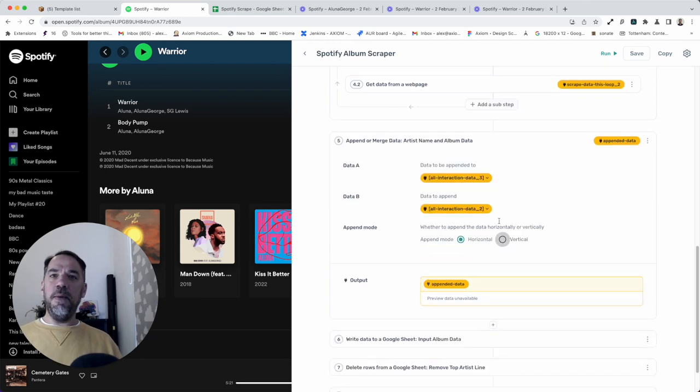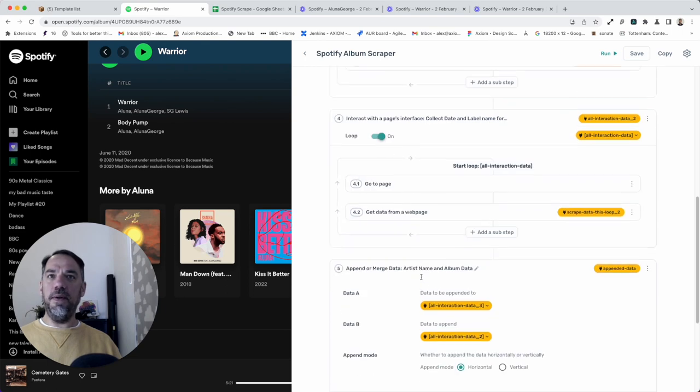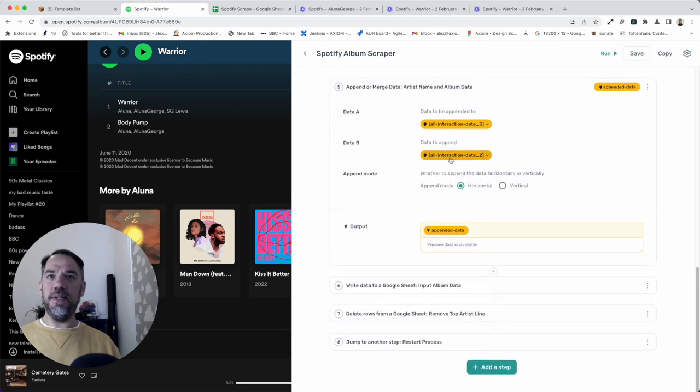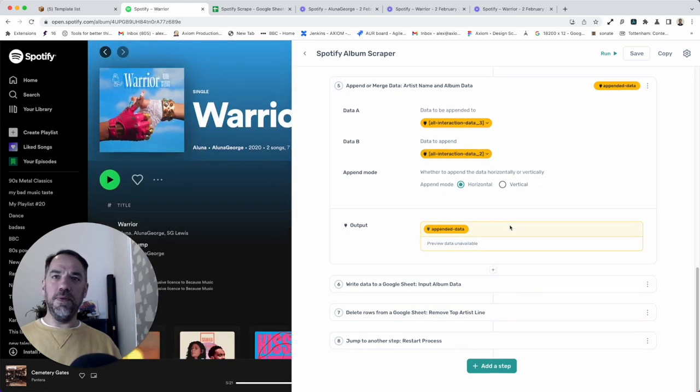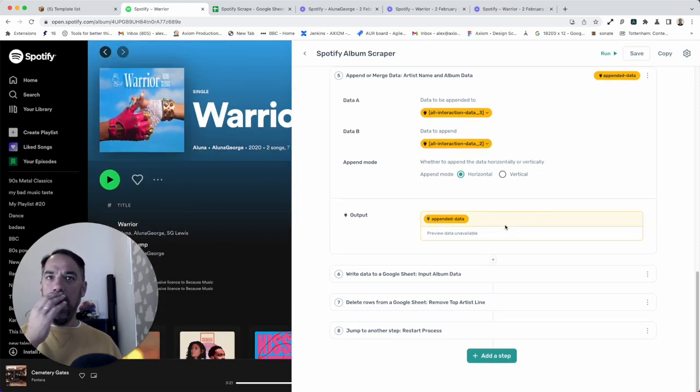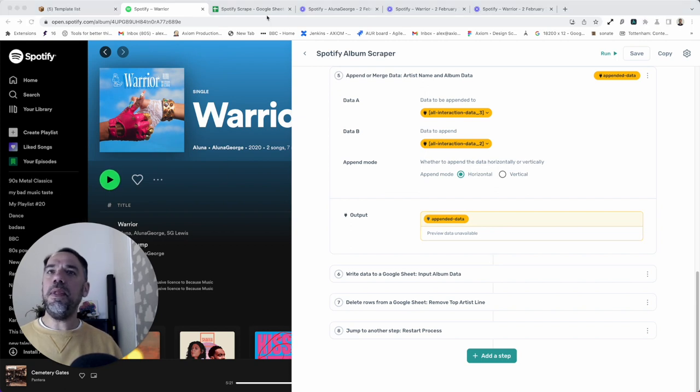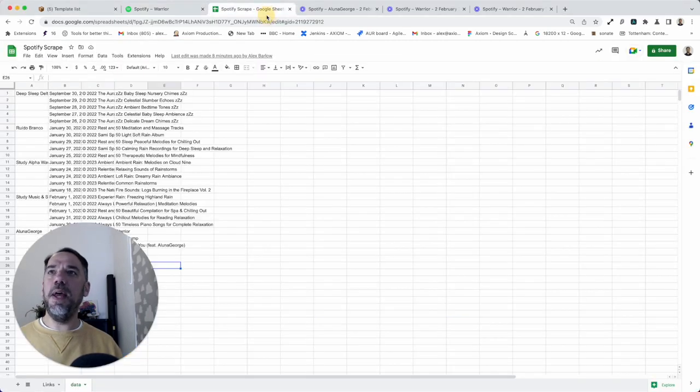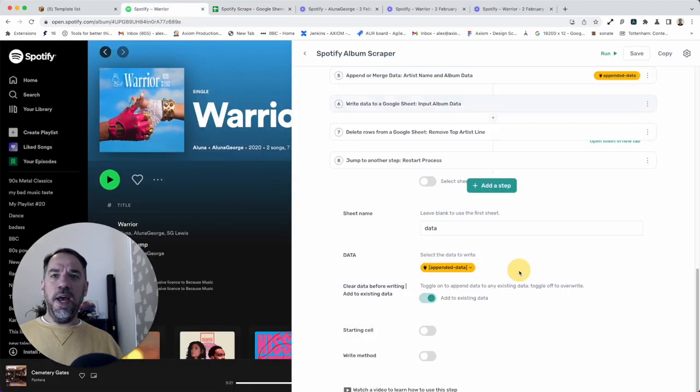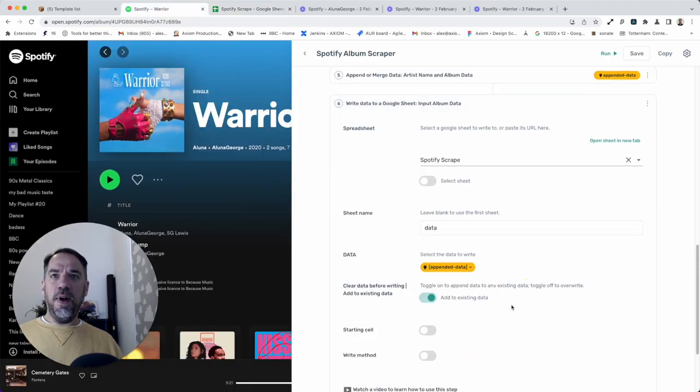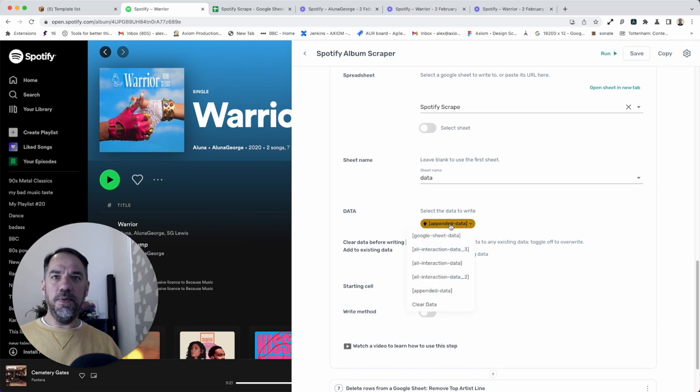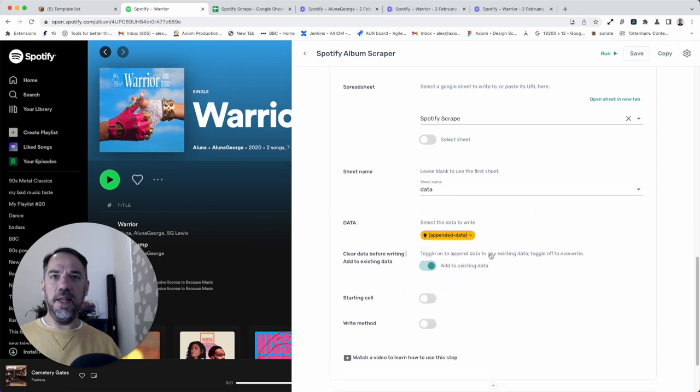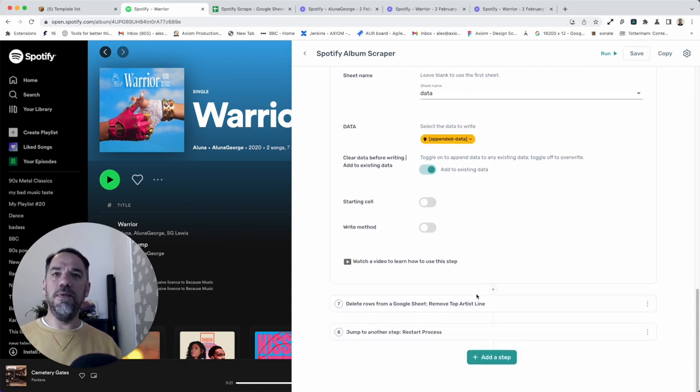Basically here, we take the artist's name we scraped all the way back in the first interact step, we append it to the scrape data from the different albums or singles. That's how we end up with this nice formatted data in the Google sheet. Right step here, pretty obvious. This is where we write the data back into the sheet into the data tab. And we make sure we've selected the appended data to get and importantly, add to existing so that then the data isn't overwritten.